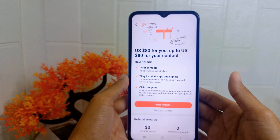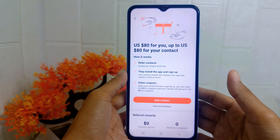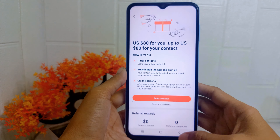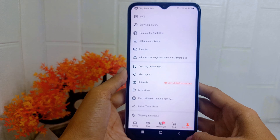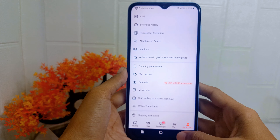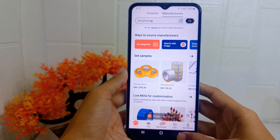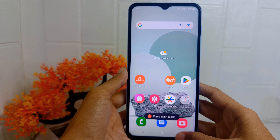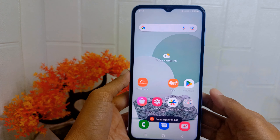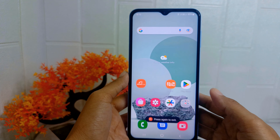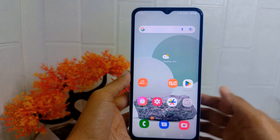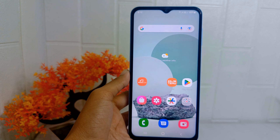That's the tutorial on how to share referral links on the Alibaba application on an Android device. If you found this video helpful, don't forget to like and subscribe to get other information from this channel.